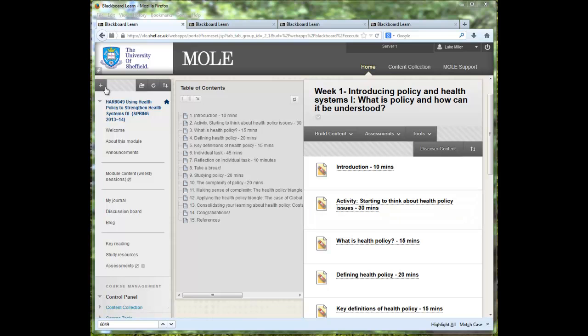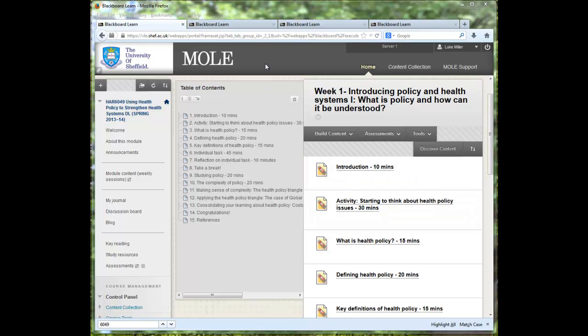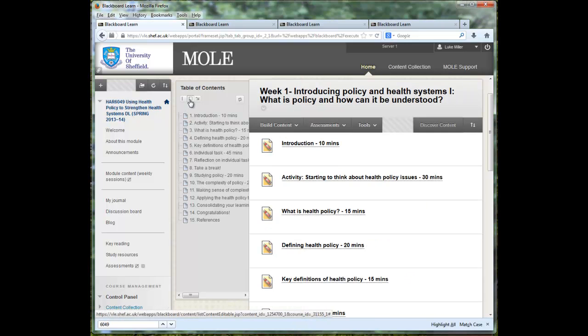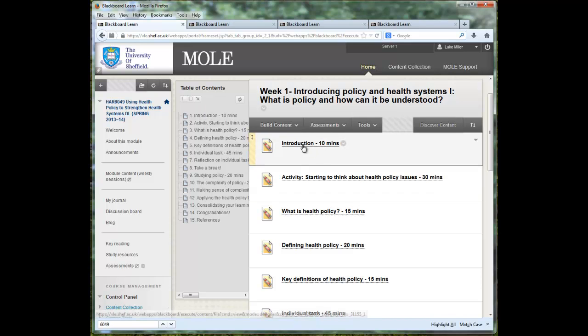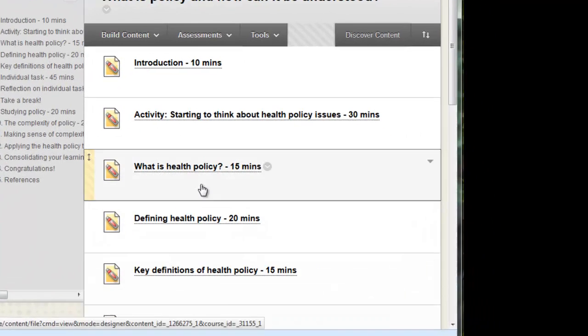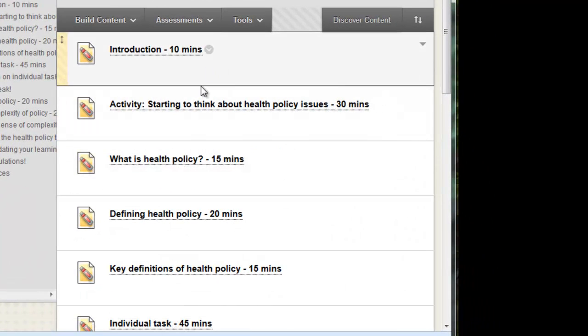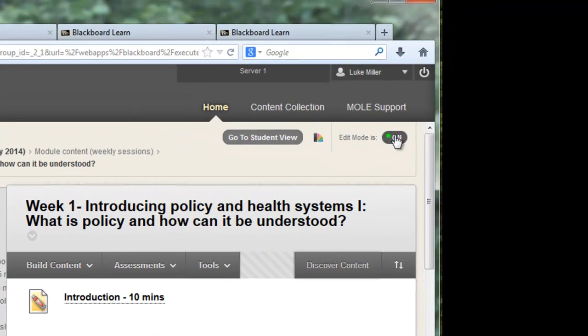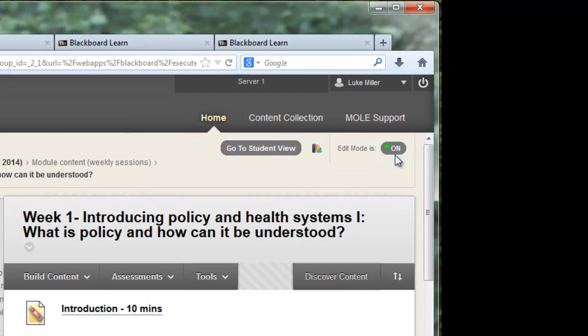At the moment you're looking at a browser which has got MOL running in it and I've actually got a sample module here 6049. You'll see that there is a table of contents in the middle column and then on the right there are various links to files. And this is me in as an instructor with the edit mode on as you can see there.